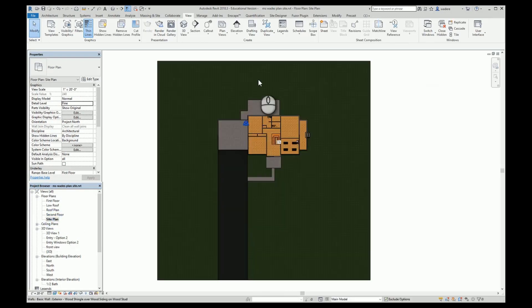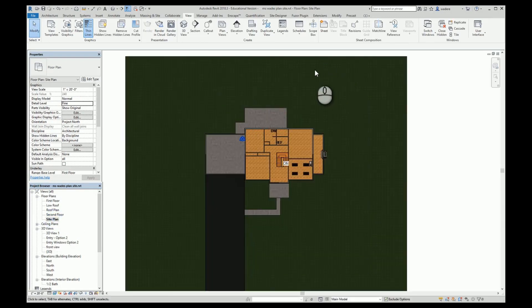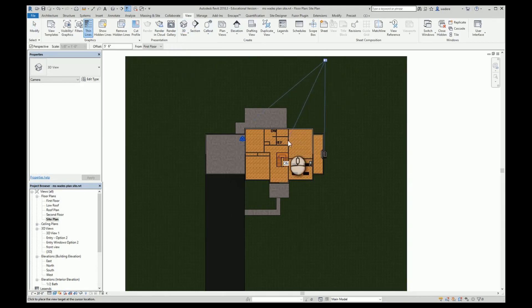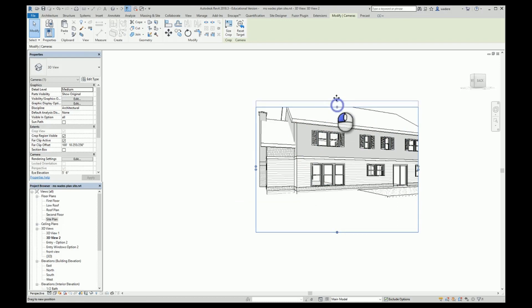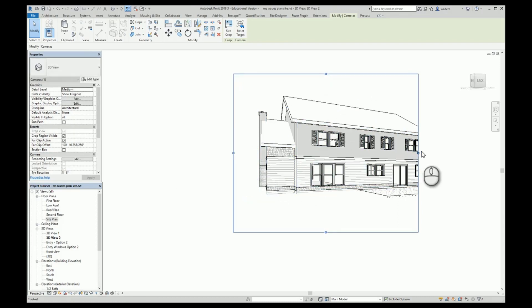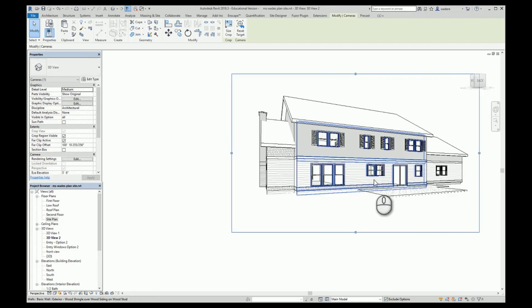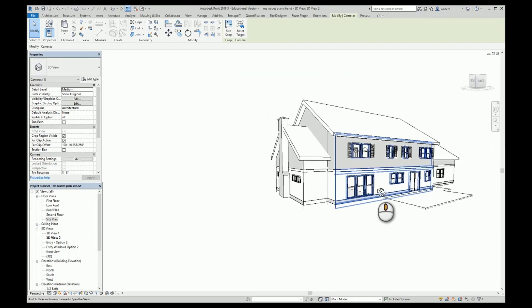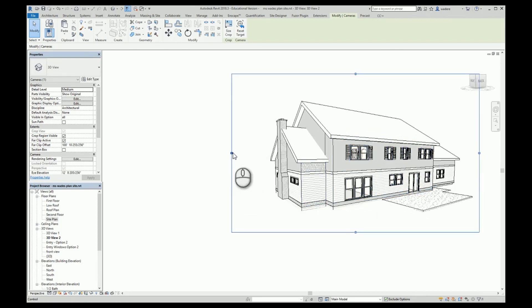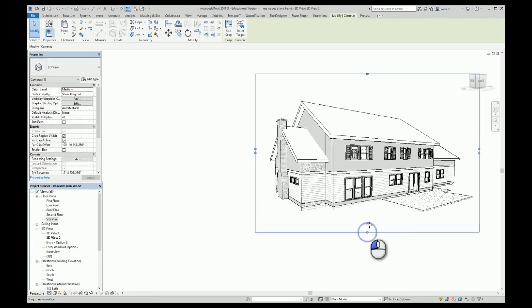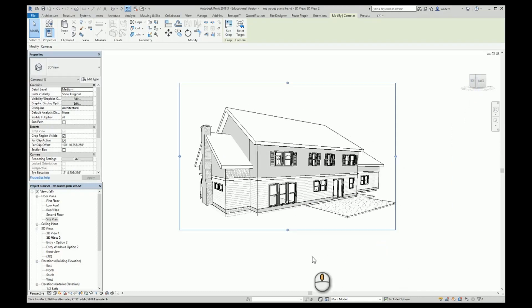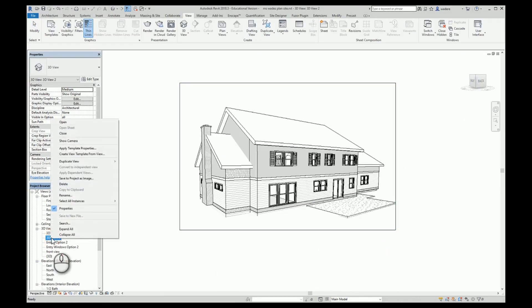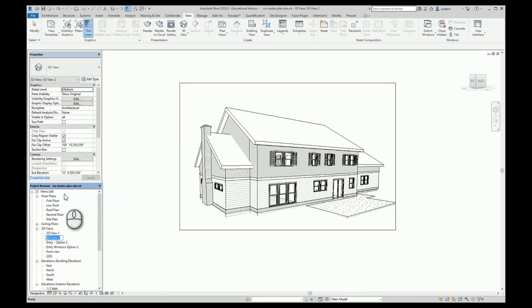I'm going to go back to my site plan. On this one, I think I want to do a view coming over here, so I'm going to go to camera and set a view kind of like this. I would adjust it and get it the way I want it. I don't particularly like the way it's setting, so I'm going to turn this a little bit more like that, get rid of some of this dead space, and then I'm going to save this one as my back view.